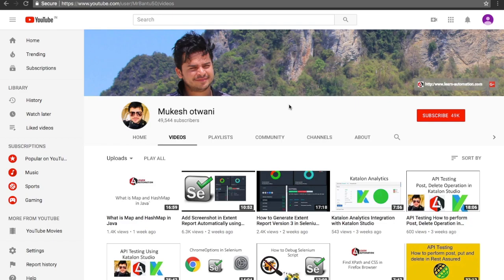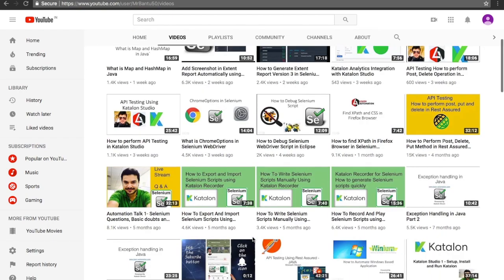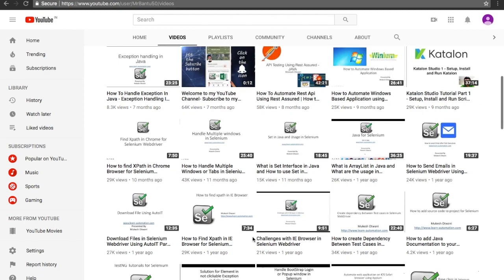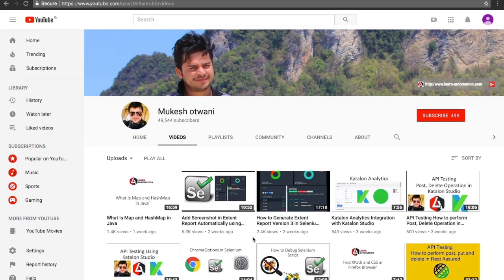If you like my videos, please subscribe to my channel. I upload videos on different automation tools and technologies. You can click the subscribe button and the bell icon to get notifications. Thank you so much guys, have a nice day.